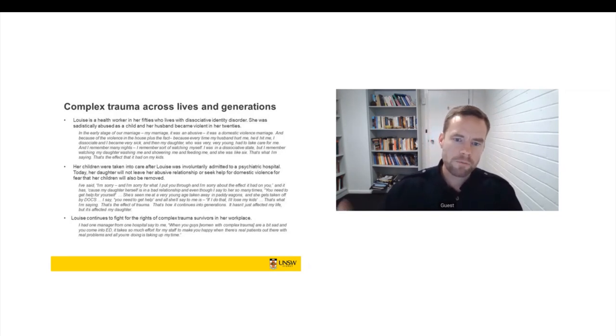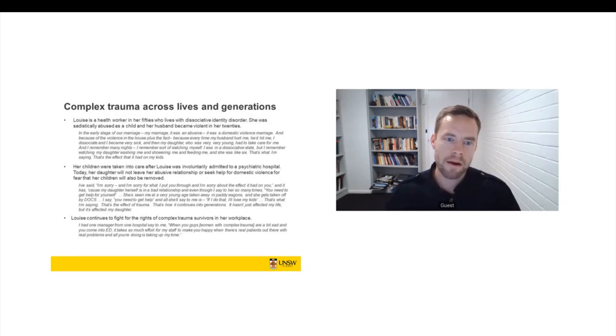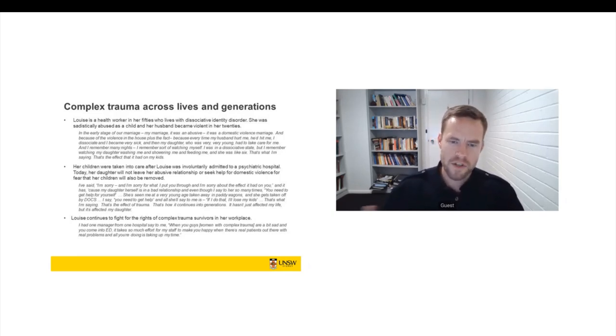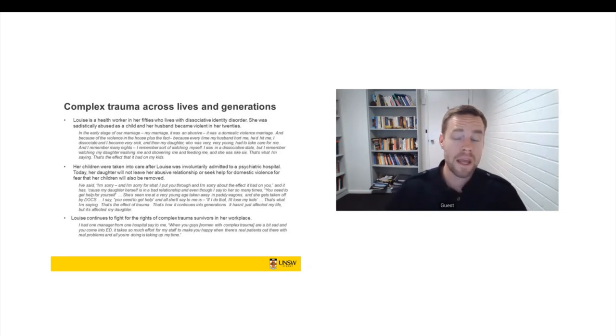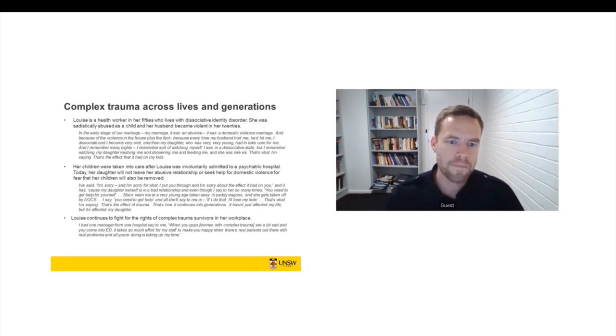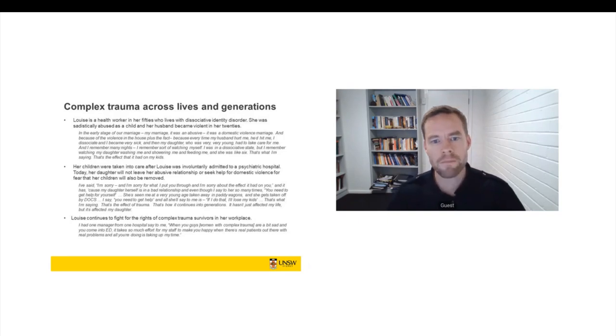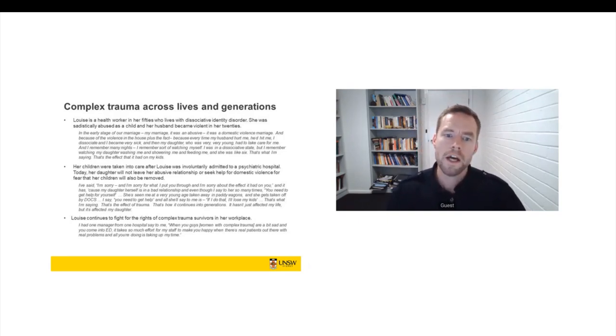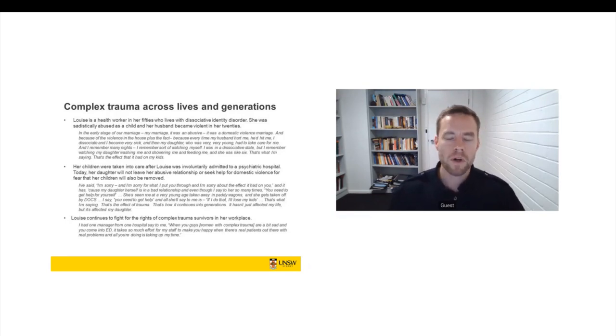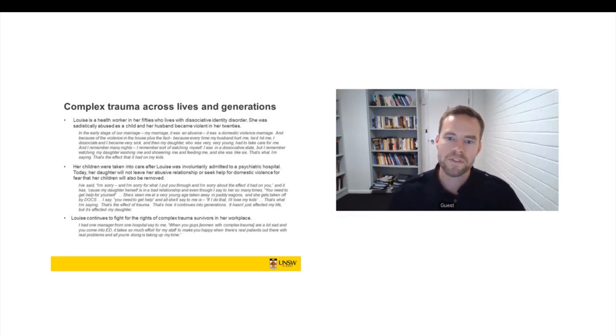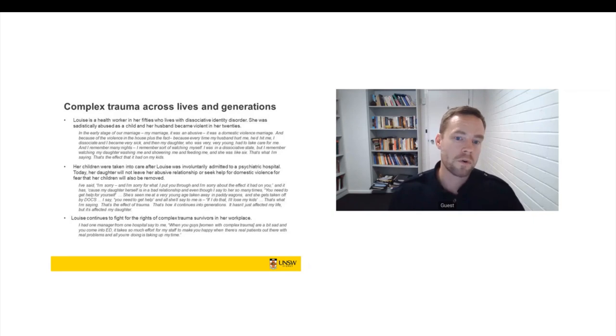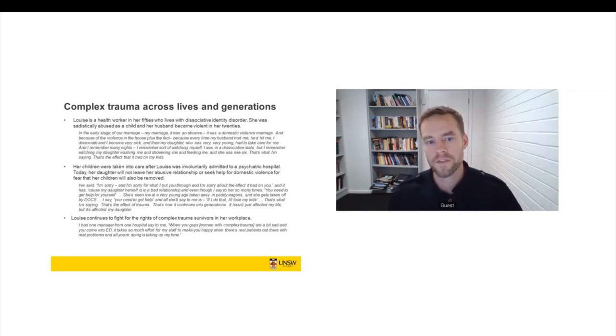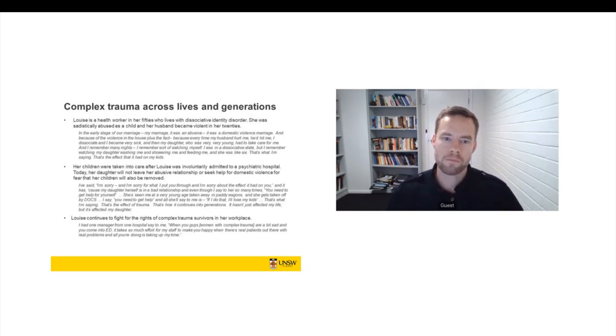So she grew up and she left home, but she entered into a relationship. In her 20s, she married a man who was really violent. So she says, my marriage, it was a domestic violence marriage. And because of the violence, but also my dissociation. So every time my husband hurt me, he would hit me. And then I would dissociate. And I would become very sick. And my daughter, who was very young, she had to take care of me. I remember many nights. I remember watching myself. I was in a dissociative state. I remember watching my daughter washing me and showering me and feeding me. And she was only six. So that's what I'm saying. That's the effect that it had on my kids.